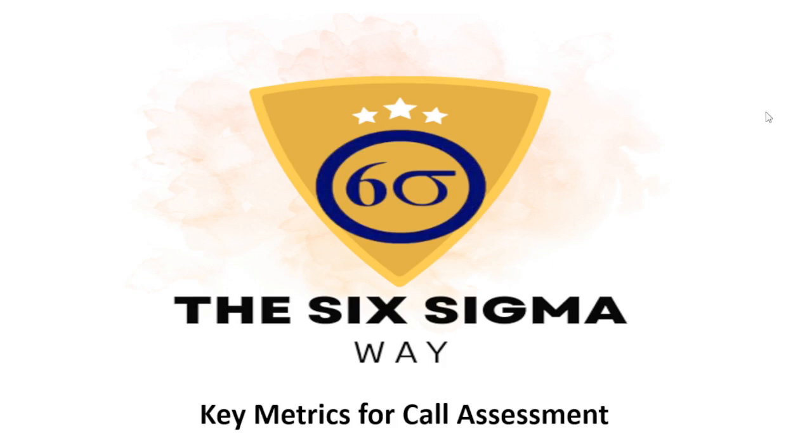Hello everyone and welcome back to my channel. In today's video we are going to talk about the key metrics that are used in a call center or call assessment.